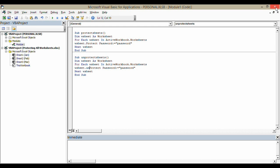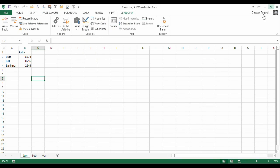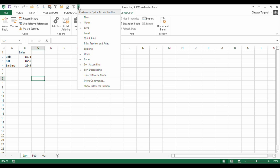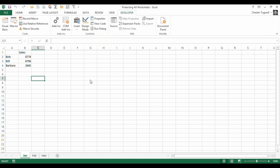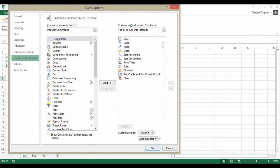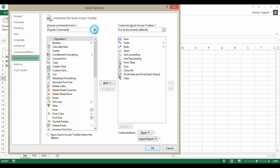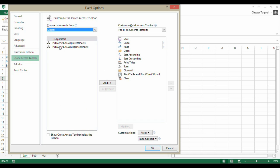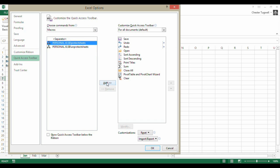I'm going to close this down for the meantime. But what would be nice if I could assign those macros to the quick access toolbar. I'm going to go up here to my quick access toolbar, and I'm going to customize it. Click on that little customize button at the end, more commands. Choose commands from macros. Here are my two macros, and I'm going to add them both to my quick access toolbar.